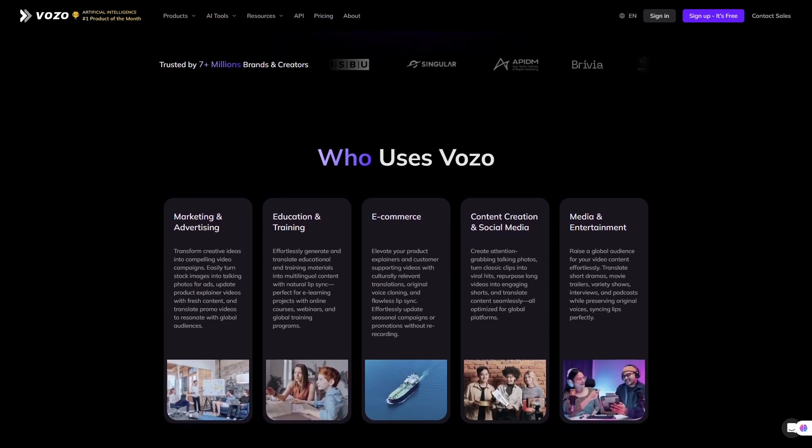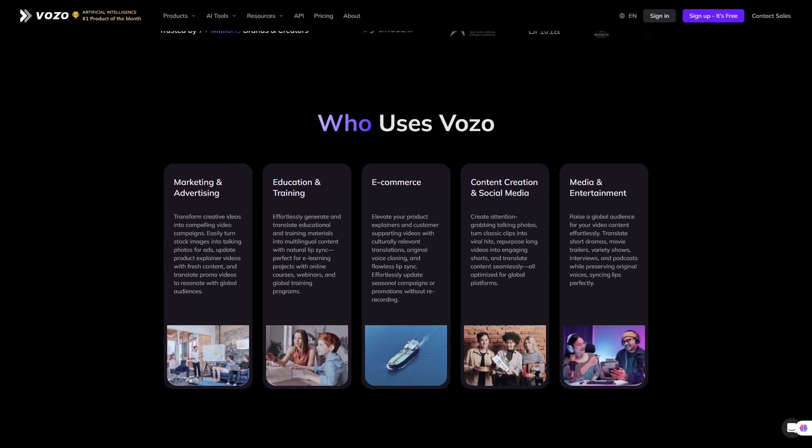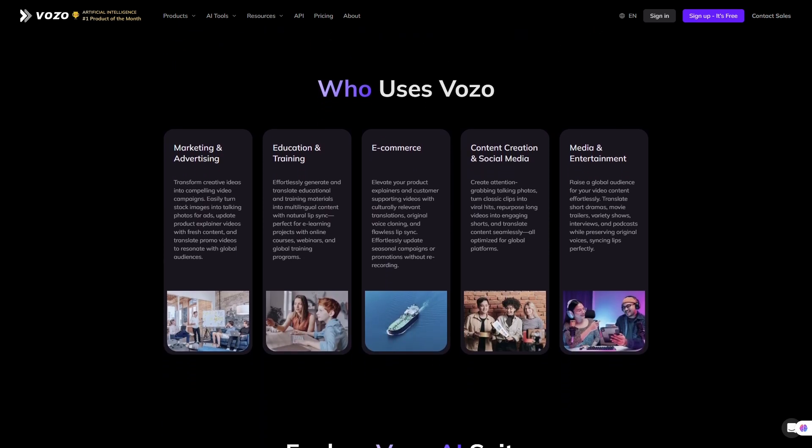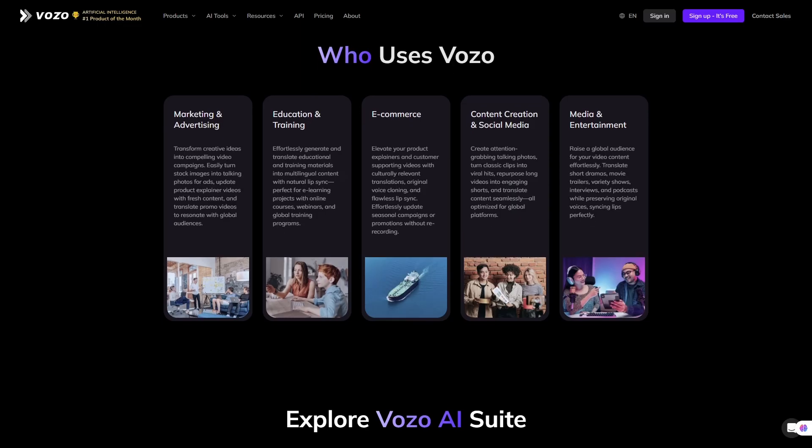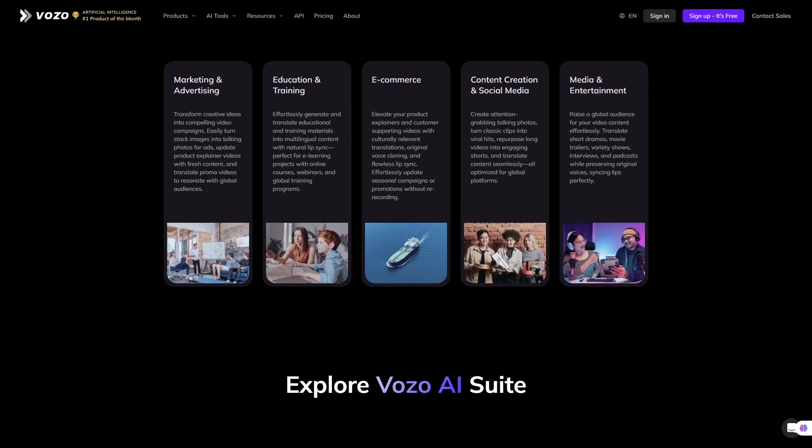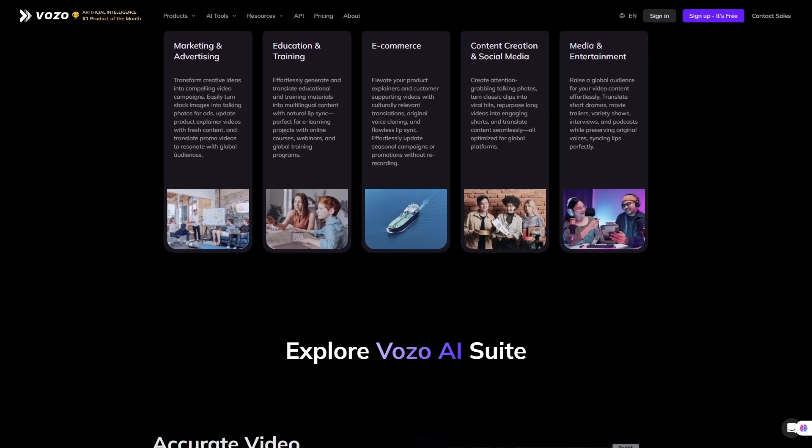And I'm not just reviewing it. I'm giving you a complete hands-on walkthrough so you can see exactly what it does and how it works. Let's dive in.